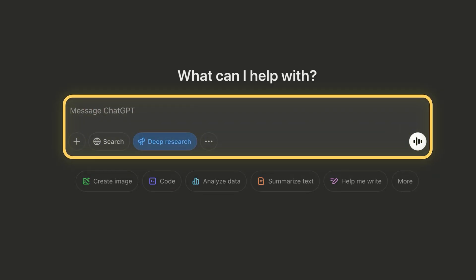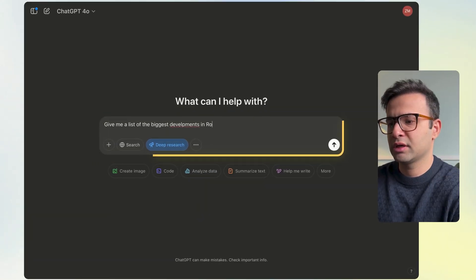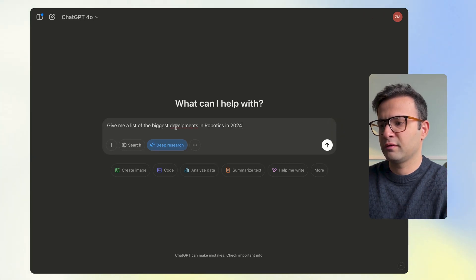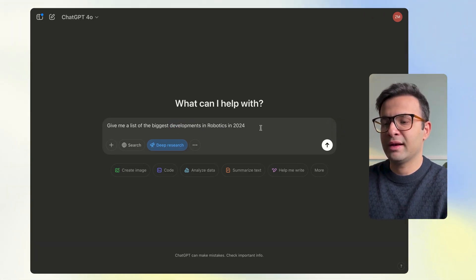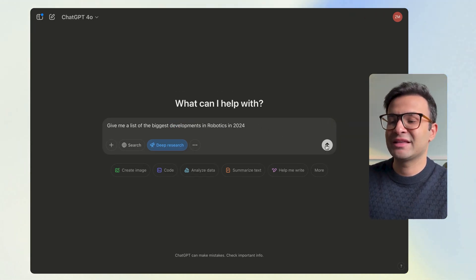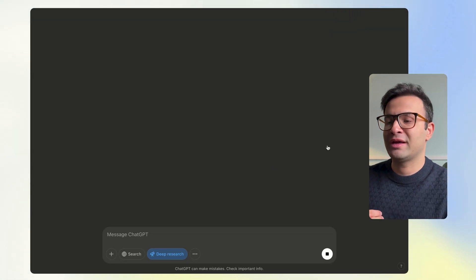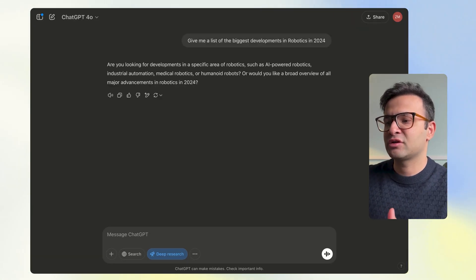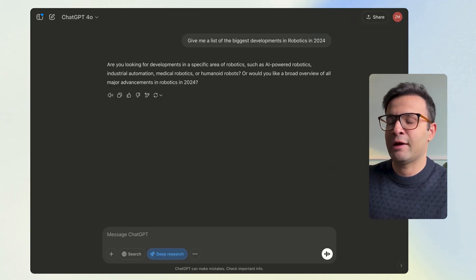For example, I'll say 'give me a list of the biggest developments in robotics in 2024' and run that. Now this is a very basic one — I'm going to teach you how to create a more complex prompt that gets you better results, but to get started this is basically how it works.